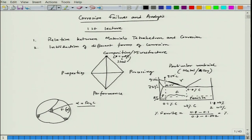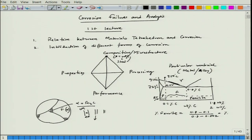The spacing between cementite lamellae in pearlite can be controlled by changing the cooling rate. With furnace annealing, the spacing is maximum. As the cooling rate increases, the spacing decreases. Taking the sample out from the furnace and leaving it in air is called normalizing; leaving it in front of a fan is forced air cooling, giving even higher cooling rates.